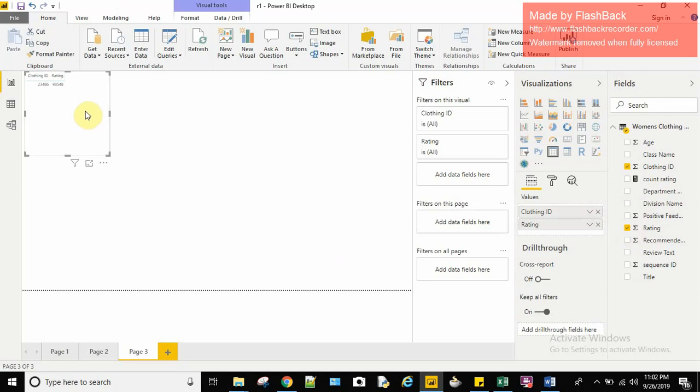So apart from that, I need to pull the rating. So I'll click on that. Rating also has got the count here.